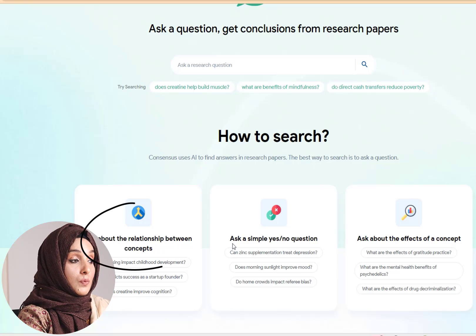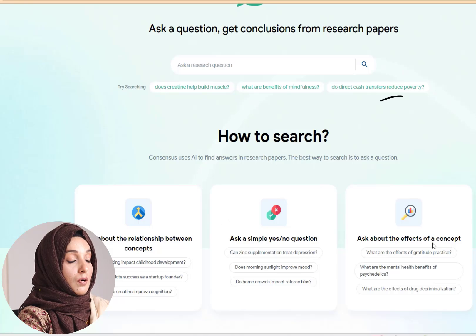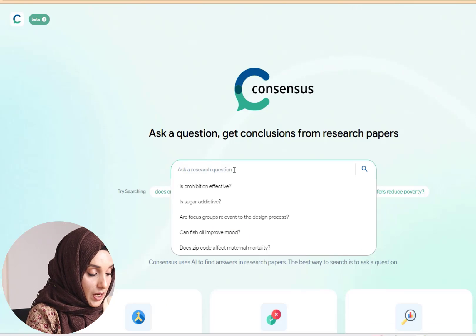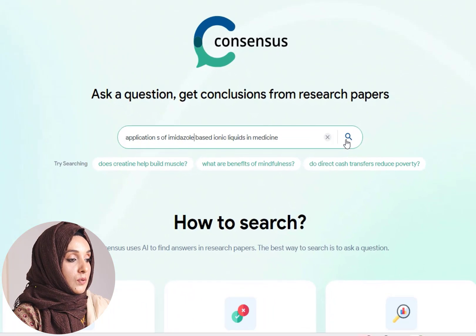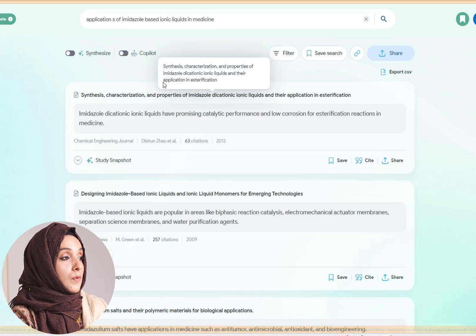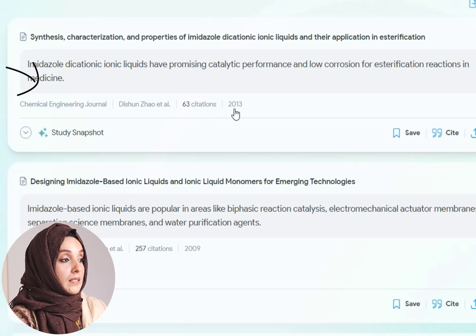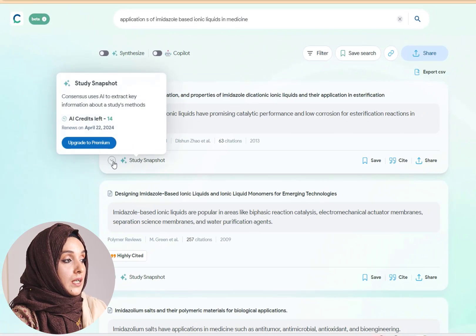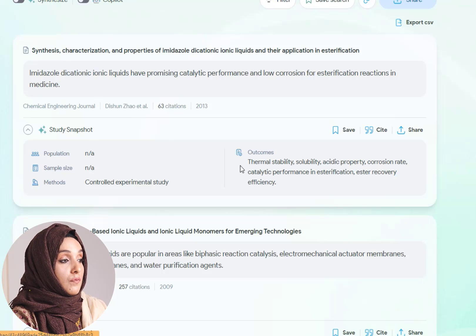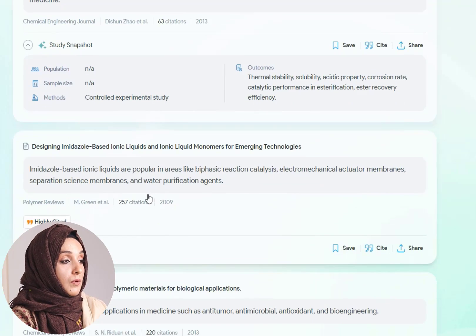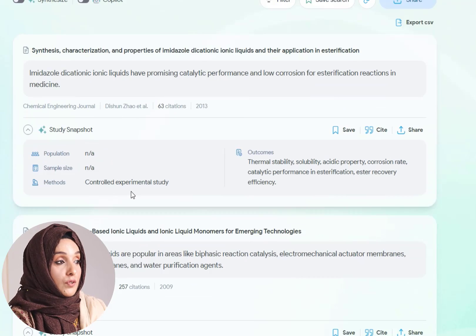You can ask about the relationship between concepts, ask a simple yes or no question, or ask about the effect of a concept. The interface is very simple — you just have to put your question. For example, if your question is the application of imidazole-based ionic liquids in medicine, you will come up with all the related literature with specific information: the name of the journal, the writer, the citation, and the year of publication. You can have a study snapshot showing which methodology was used and what the outcomes of the study are.